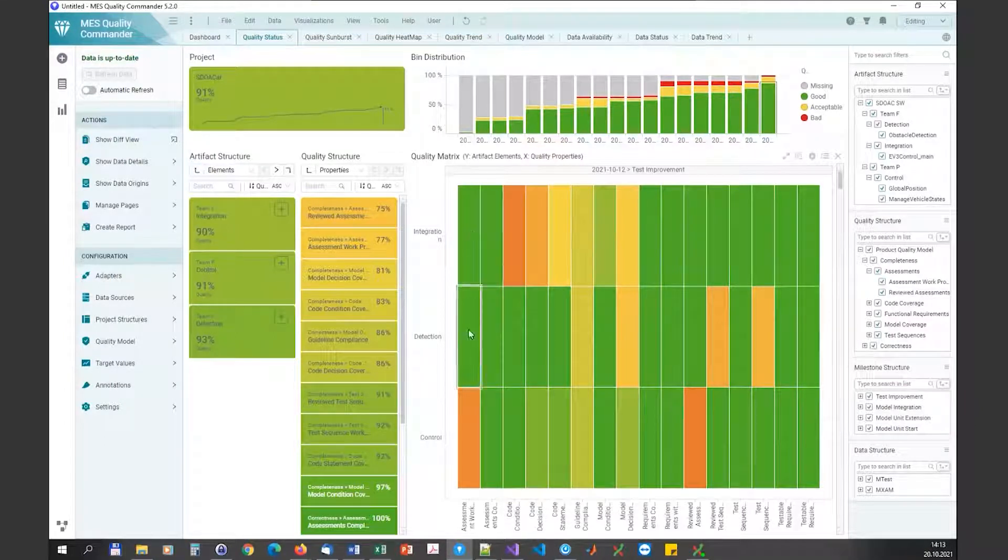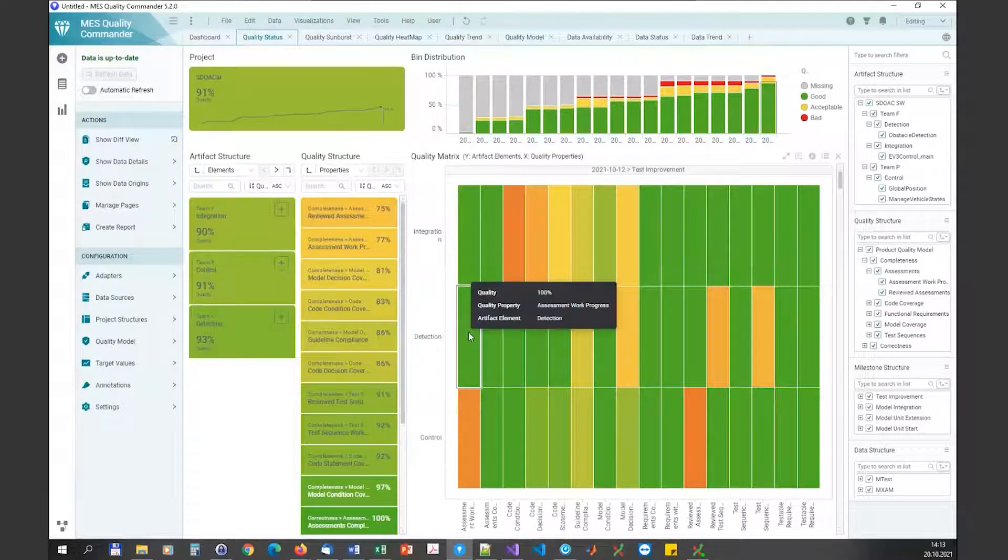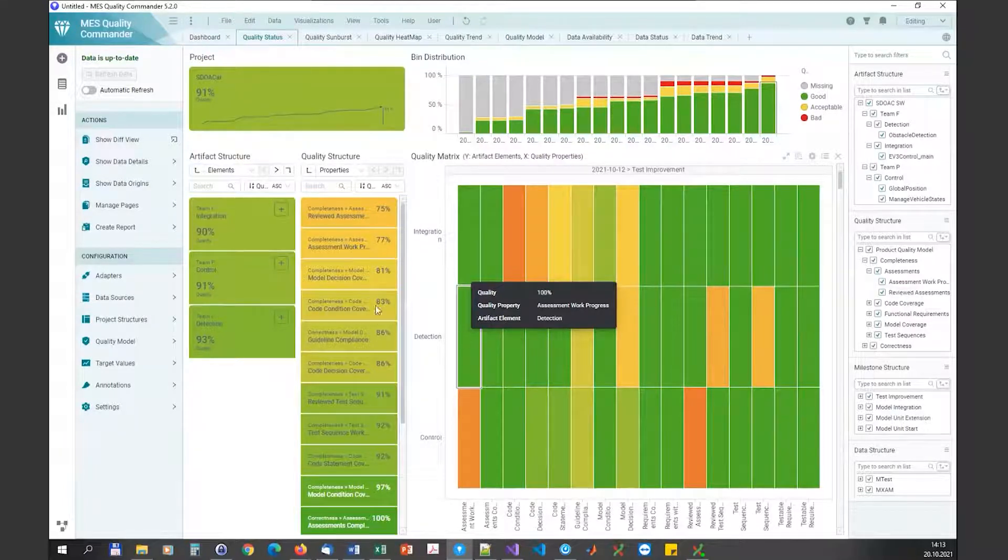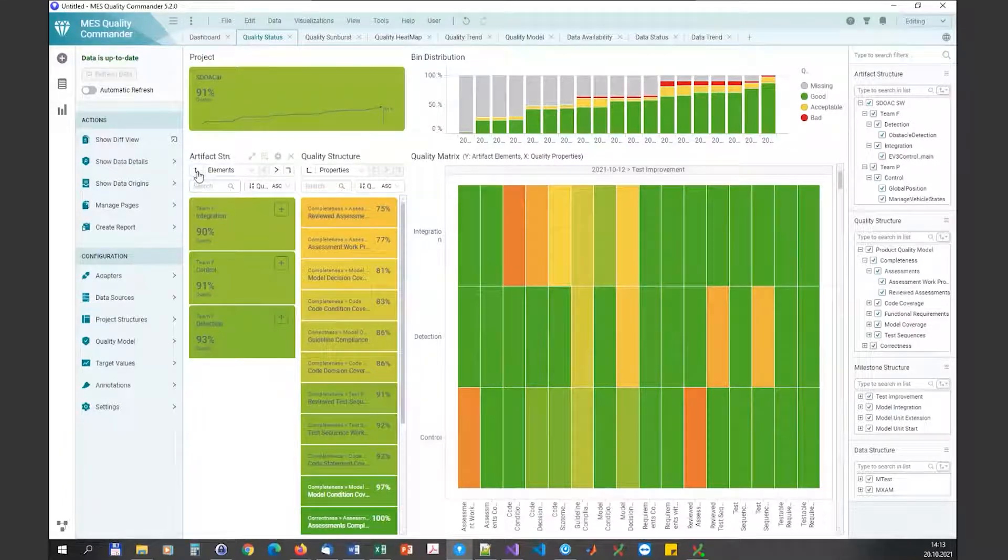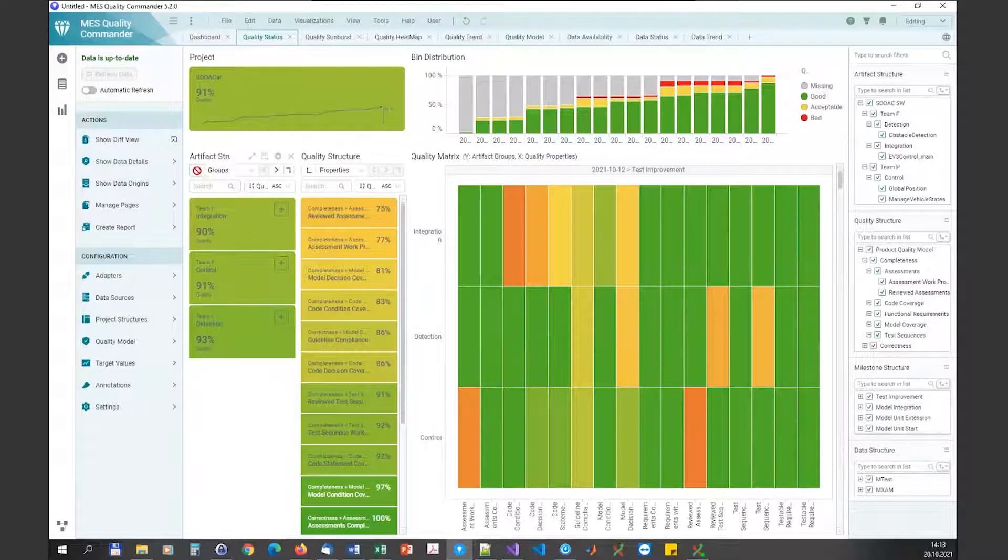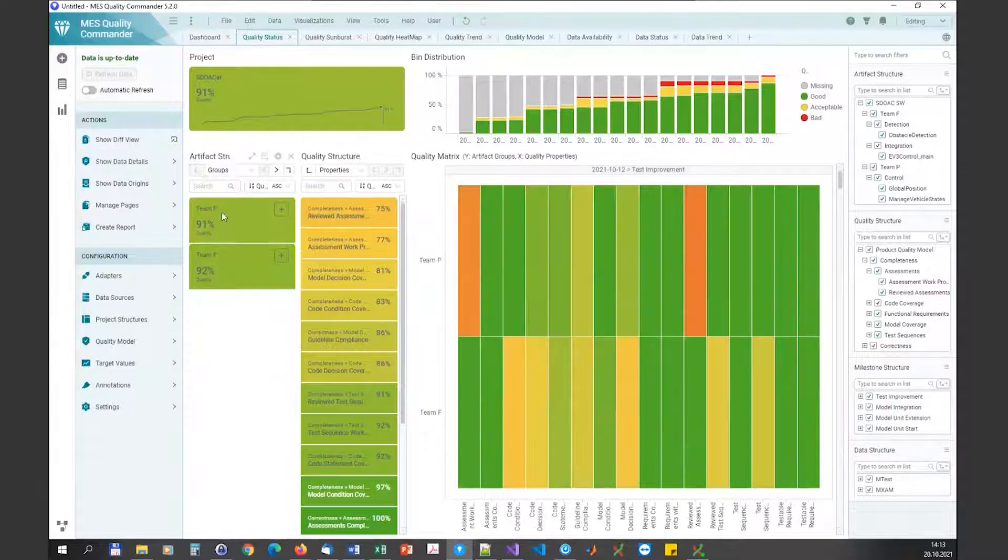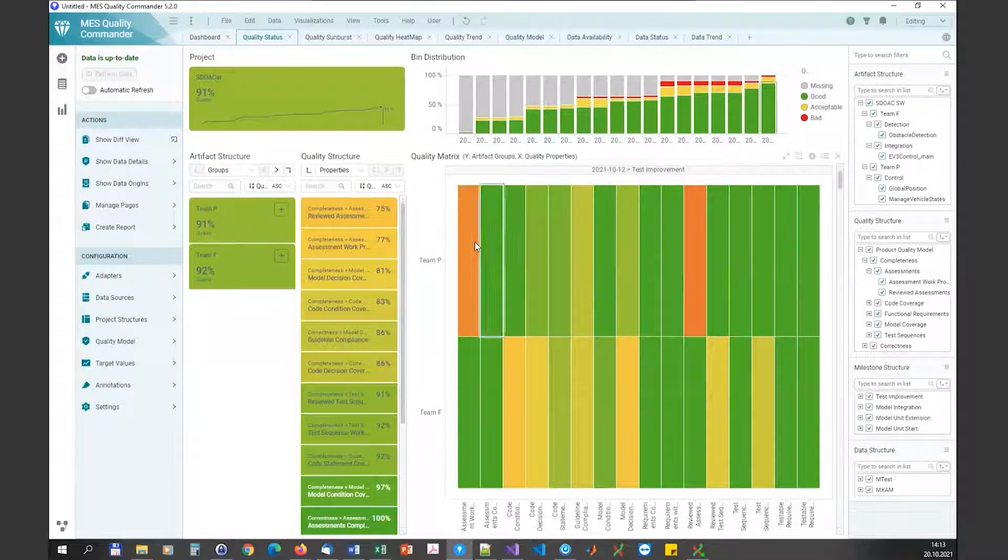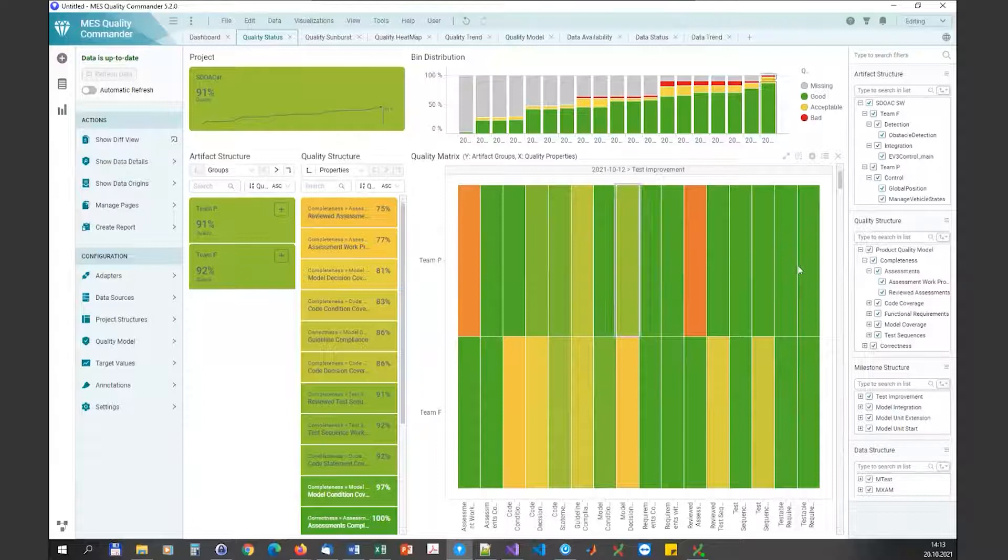We could also switch to the group level, to the team level, so here you could see then the aggregated quality per team.